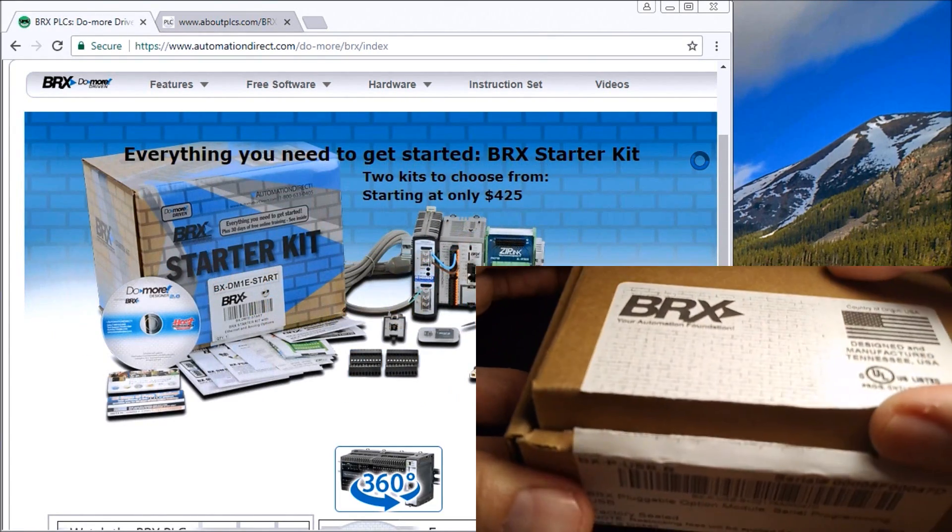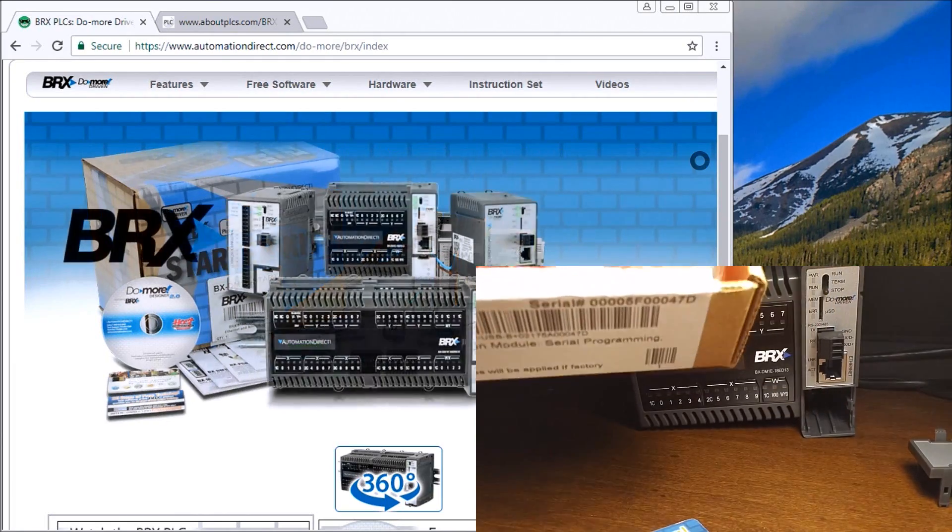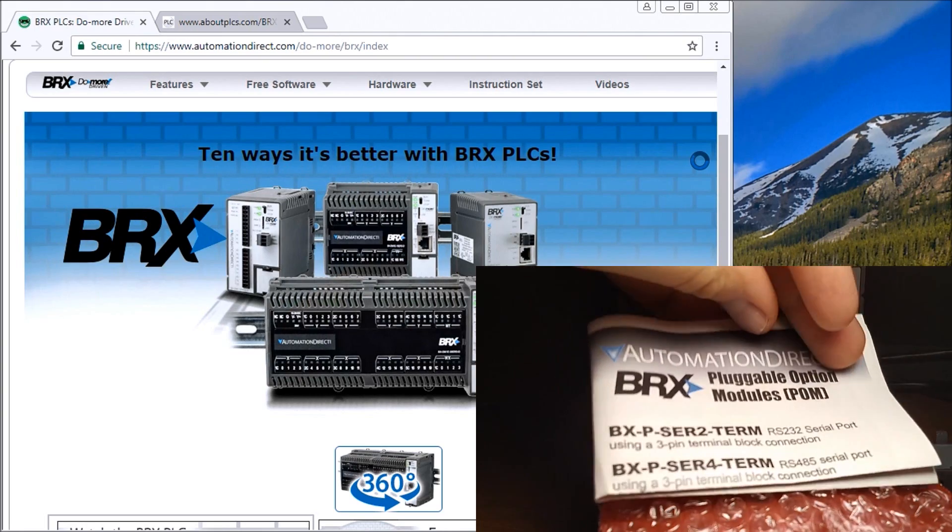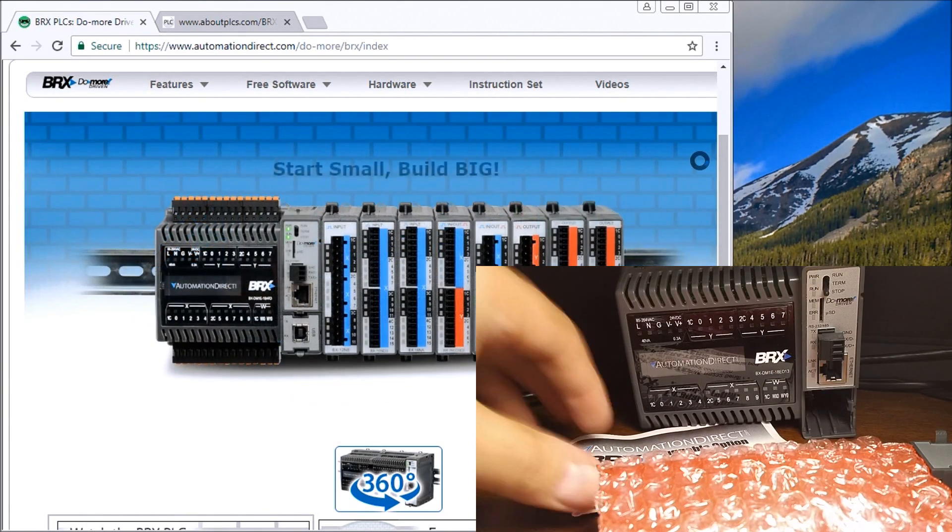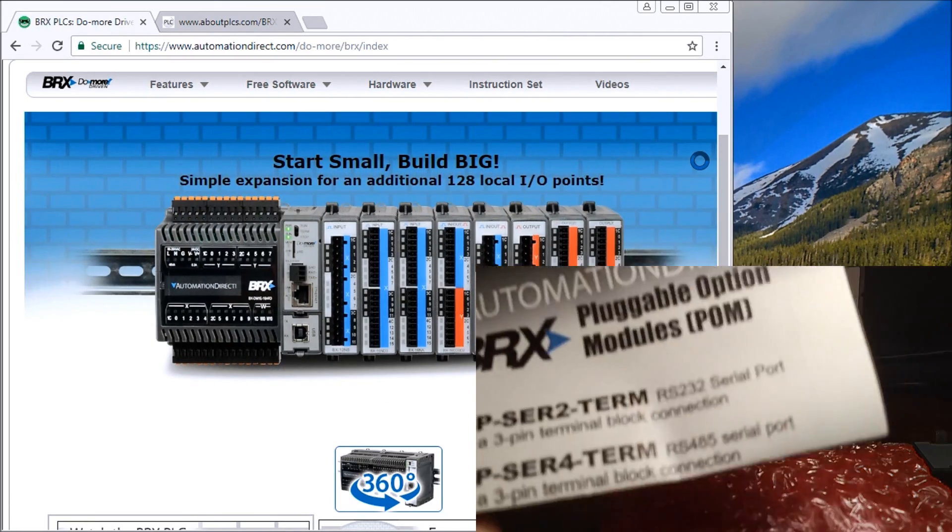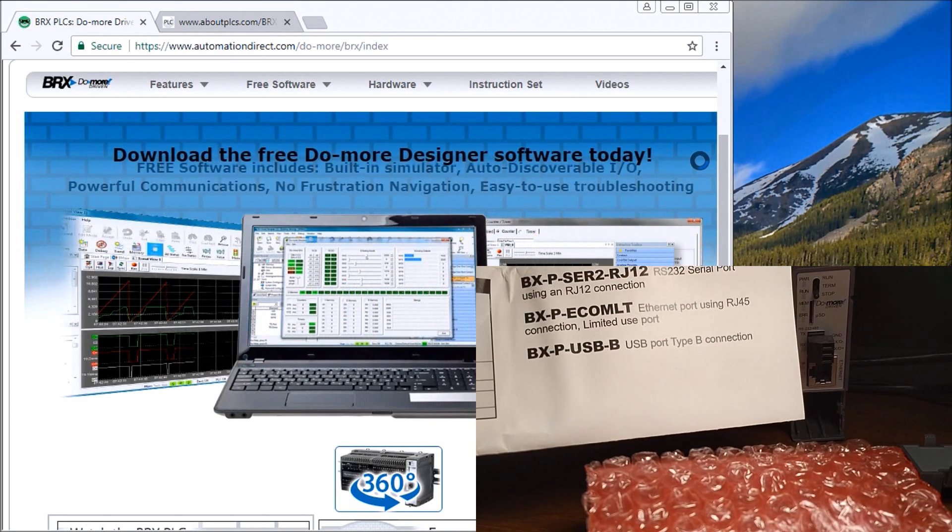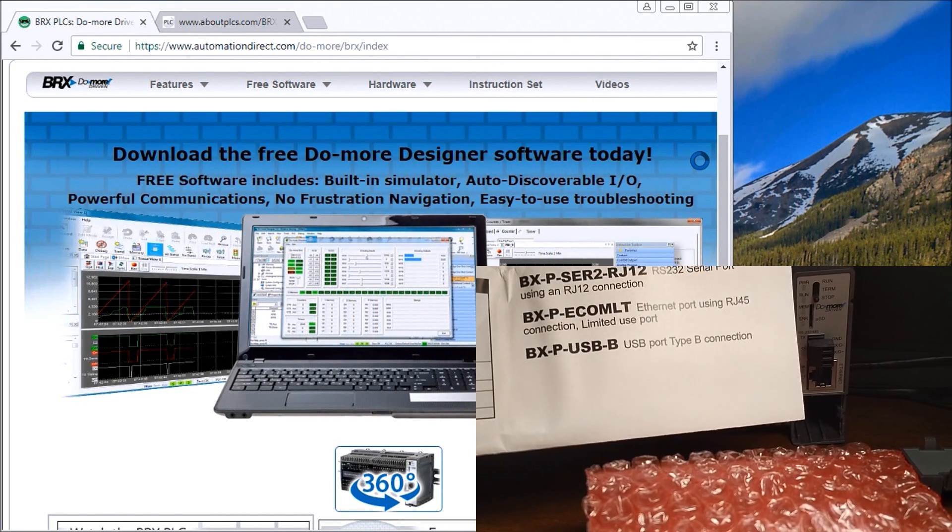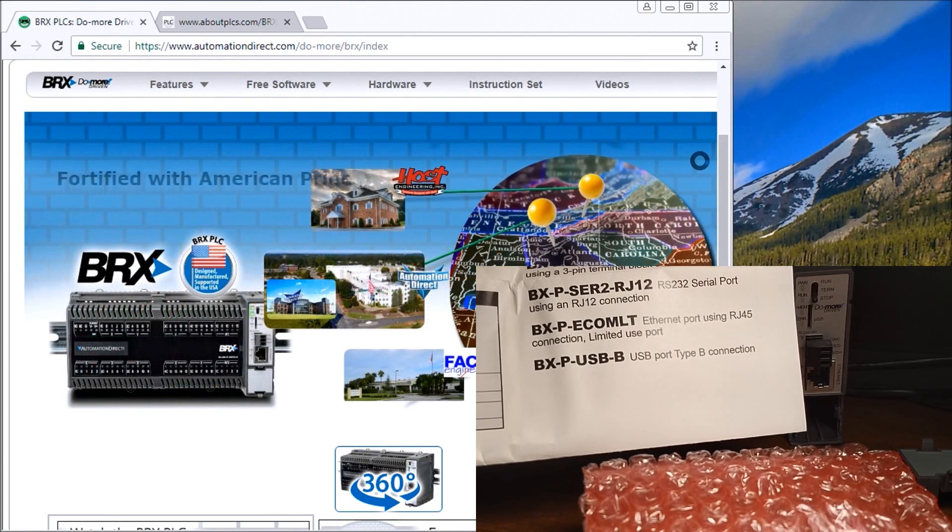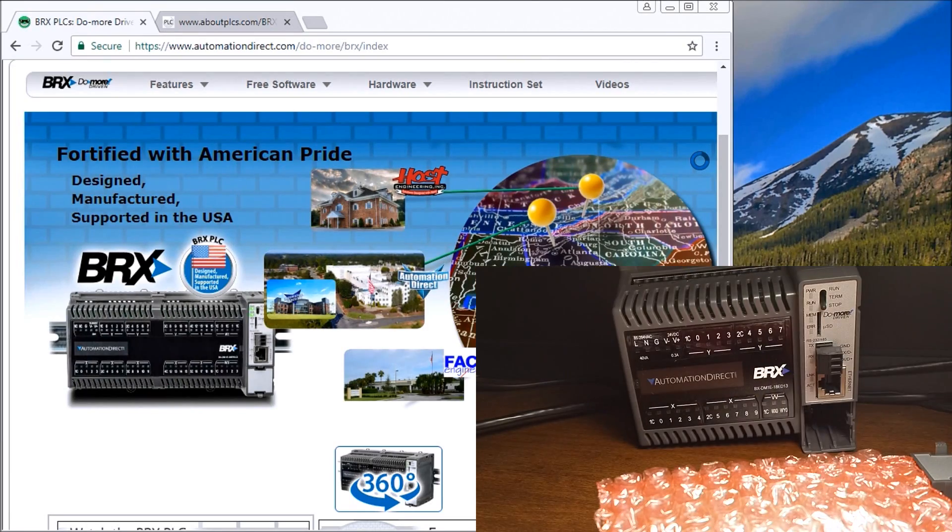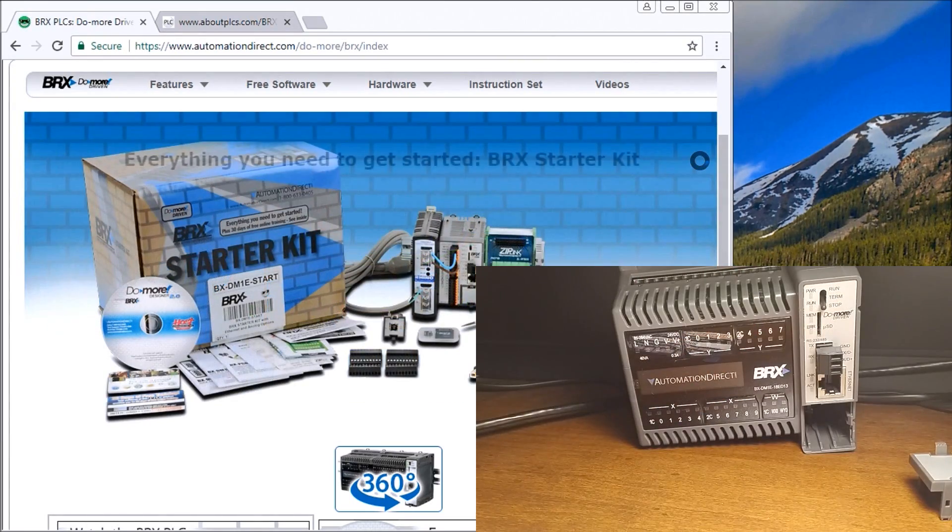We have a package and our insert that came with it. The insert basically has all our different modules that we can put in. We can have another RS-485, RS-232 screw or plug terminal, we have an Ethernet terminal, or what we have here is the USB for programming. Let's open that up.